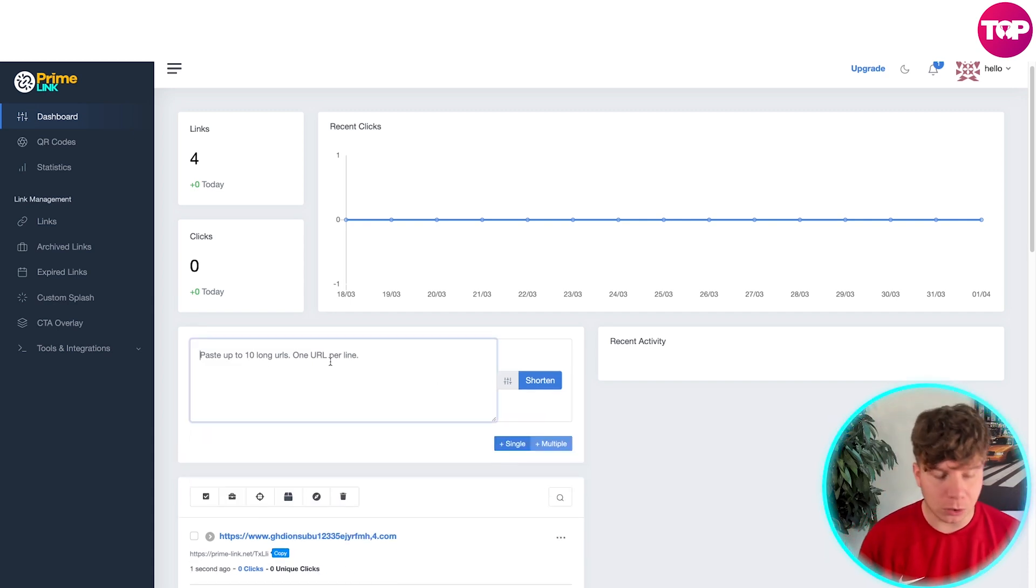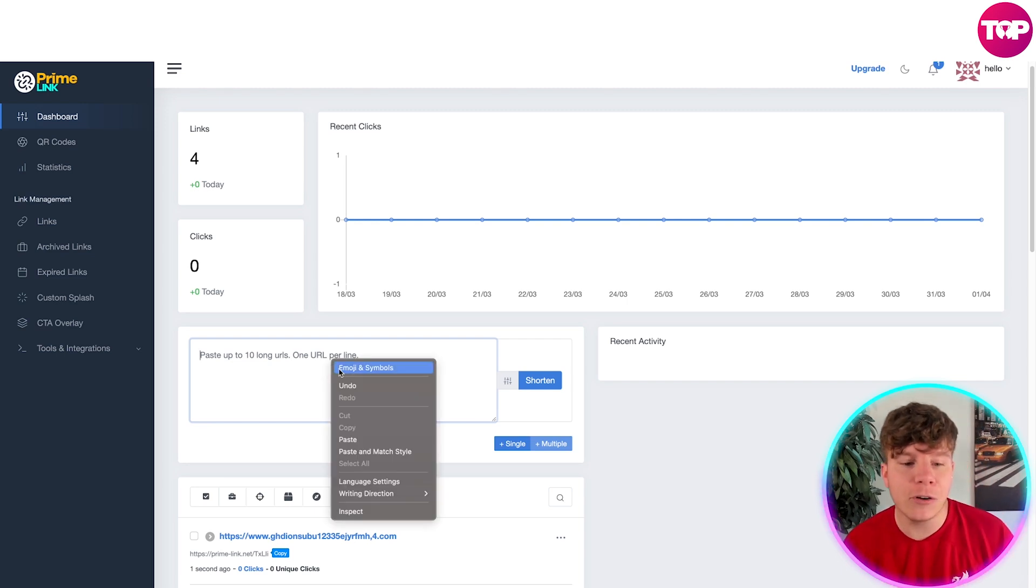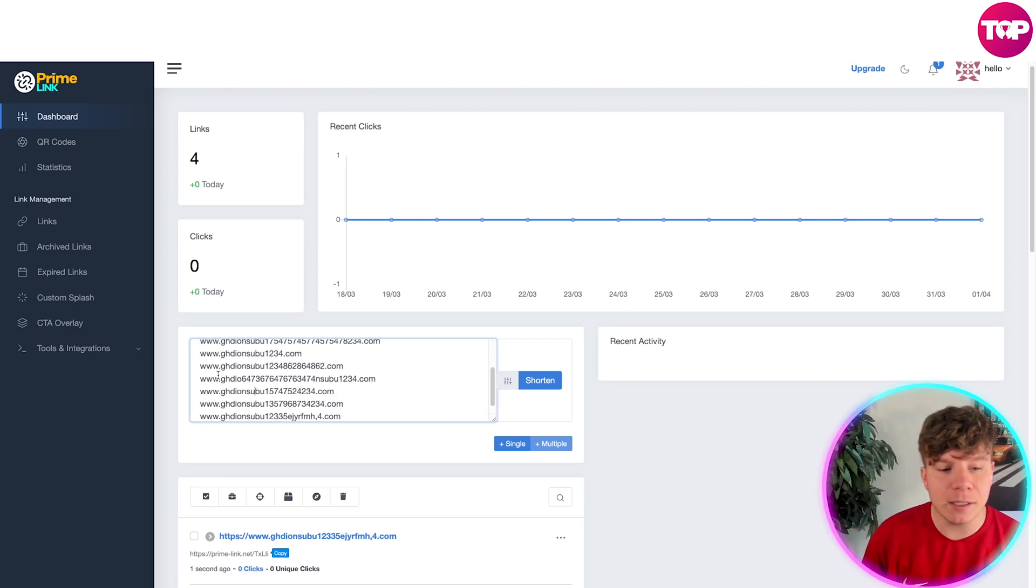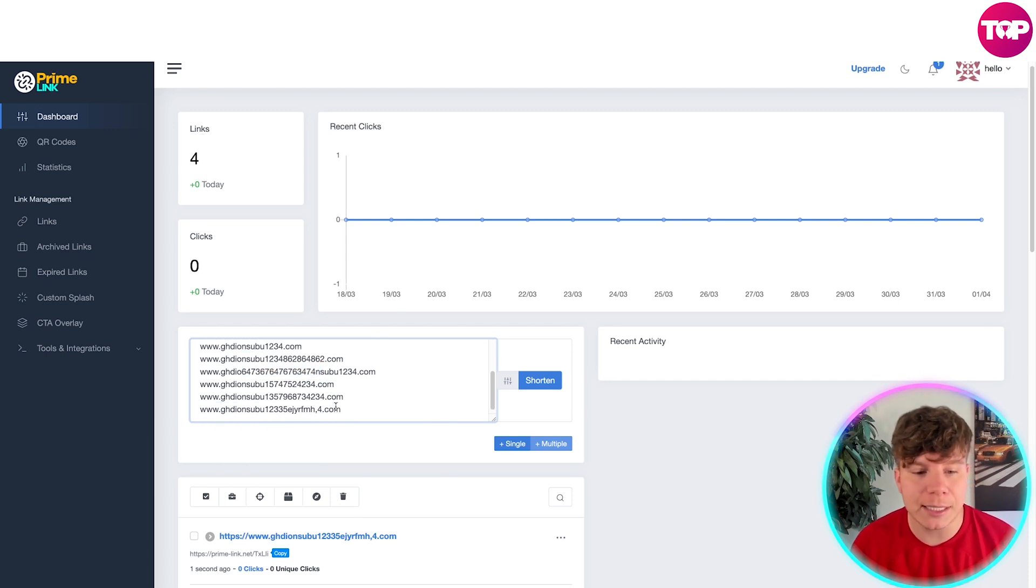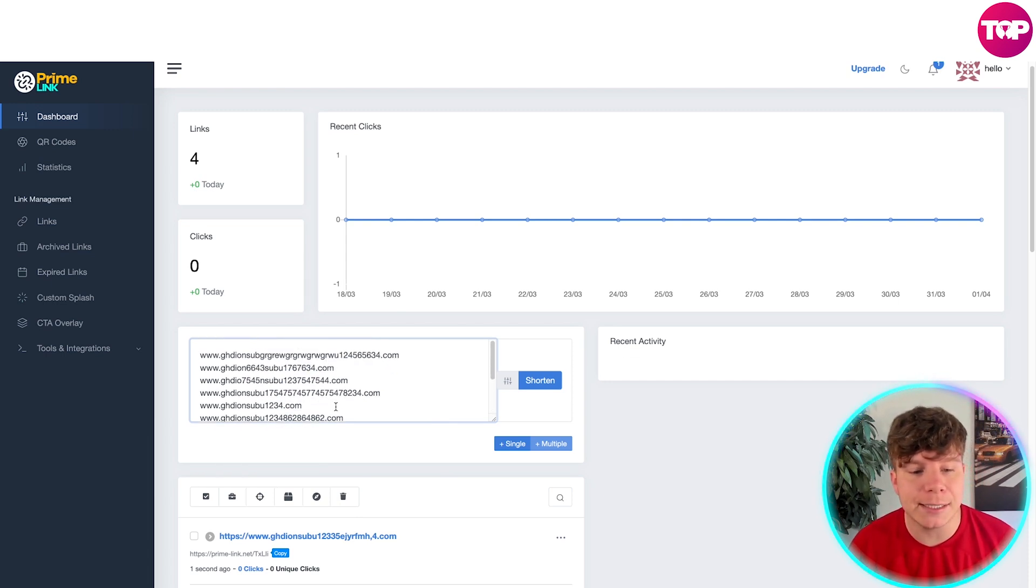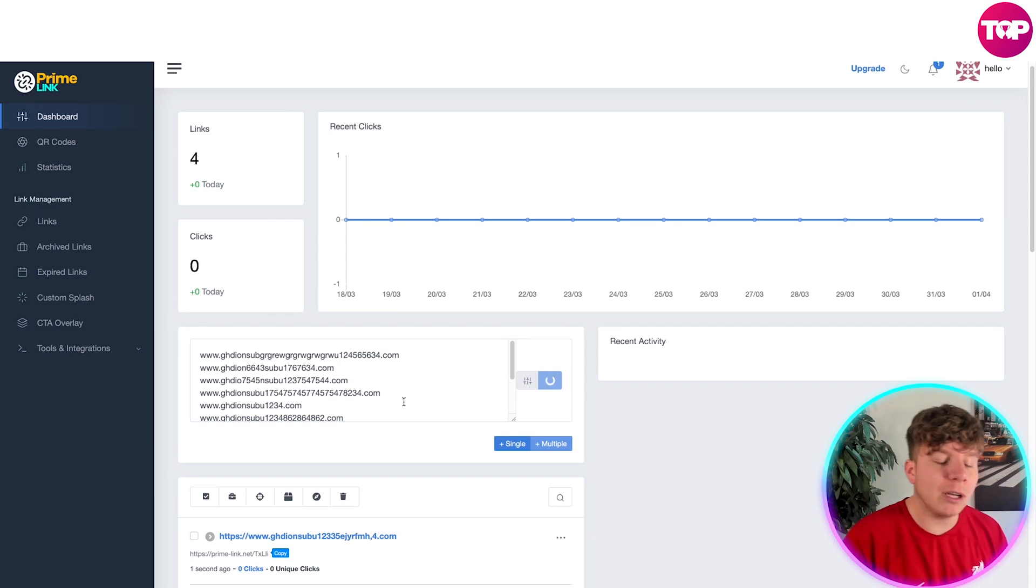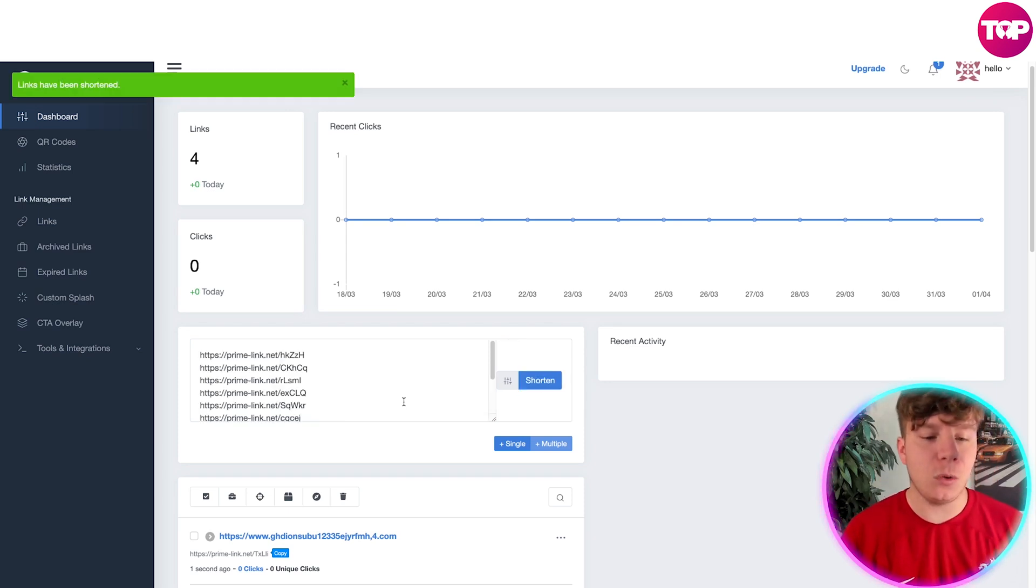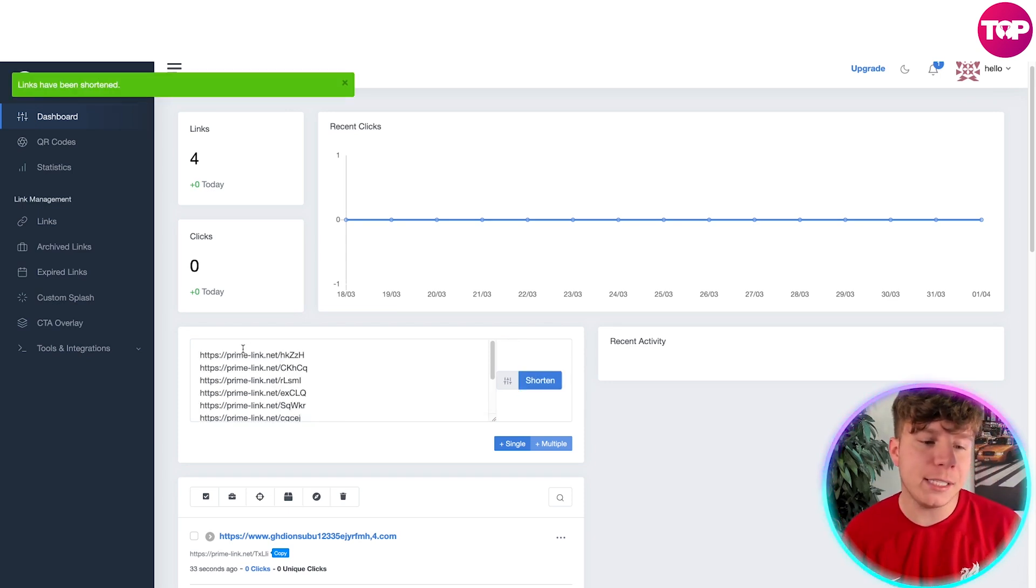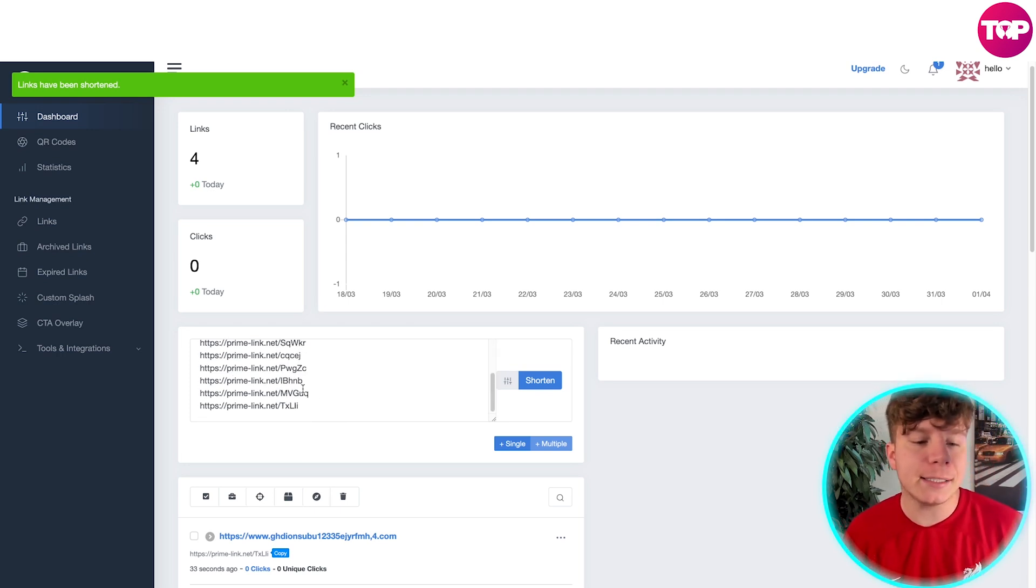With multiple, you can type in whatever you need to type in. I've already got these pre-made—these are random links. You can see here GHDIO647—I've just completely typed random numbers in. There's 10 of them in total. Look at the size of that link, and press Shorten. This will now shorten these links ridiculously quick and make them super neat.